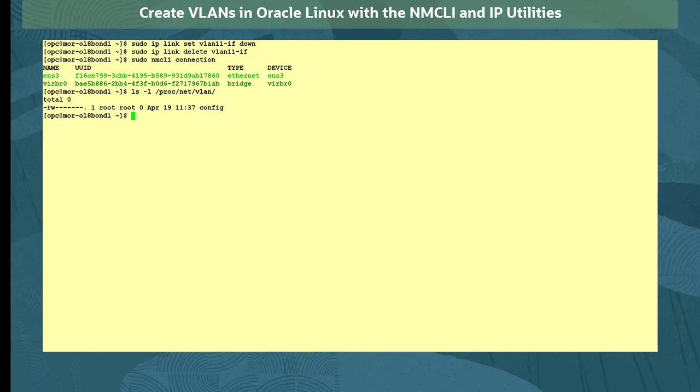So that's how to create and remove VLANs on an Oracle Linux system using the nmcli and ip utilities.